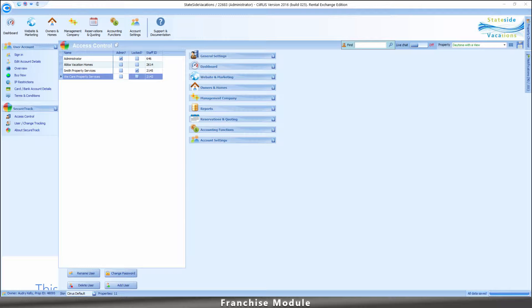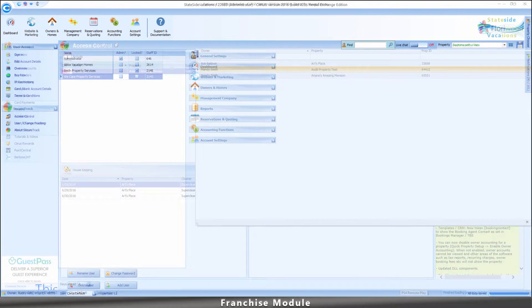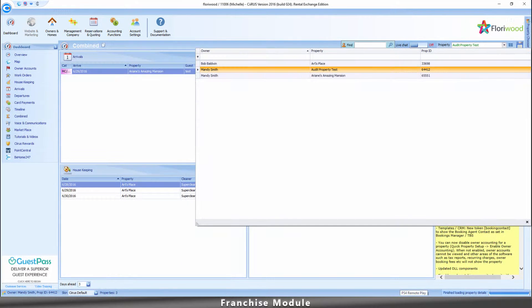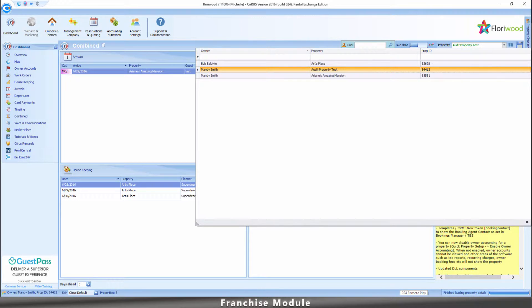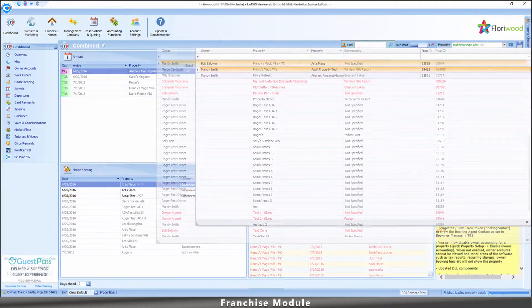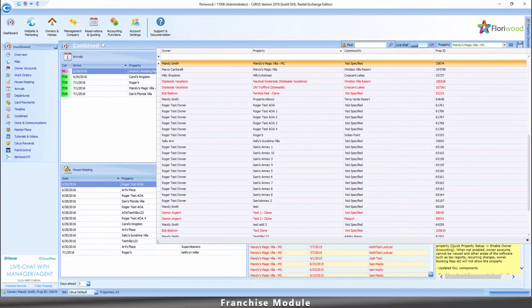An organization manages 500 homes and employs 5 property managers. The administrator routes 100 homes to each property manager. When the property manager views the system, they will only see the 100 homes assigned to them. The administrator sees all homes.